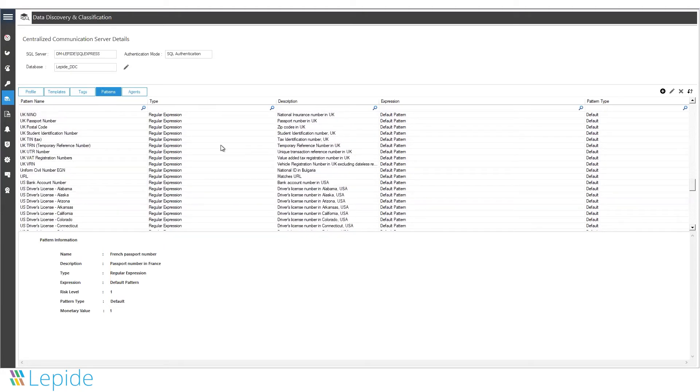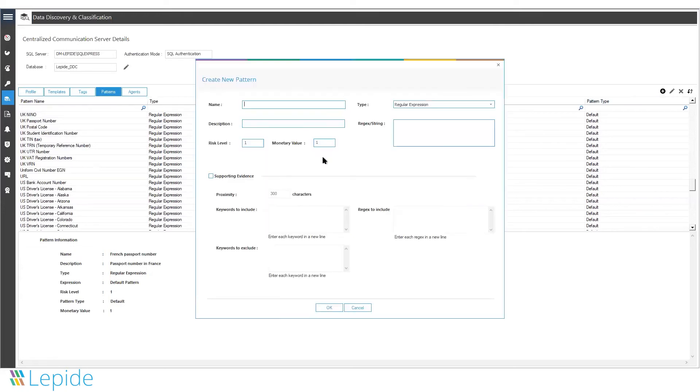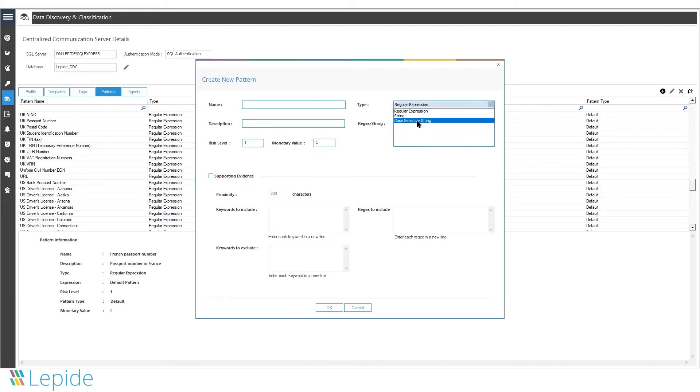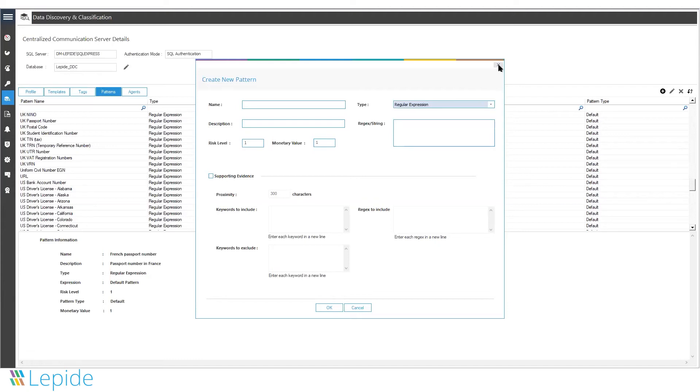You can make use of these inbuilt patterns or you can create your own custom patterns. It could either be a regular expression or a string value or a case-sensitive string value - a keyword which you are specifically looking for inside the files or emails.